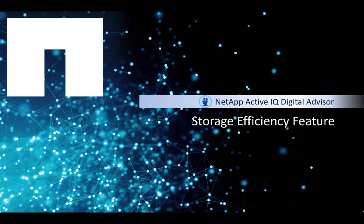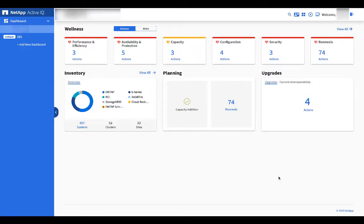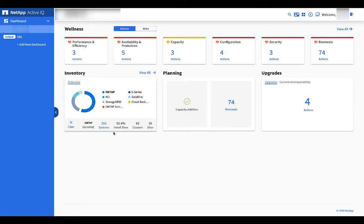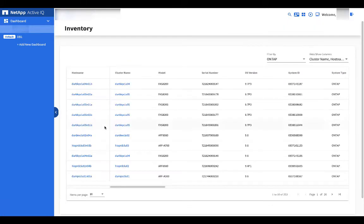This video will cover monitoring storage efficiency in Active IQ. Storage efficiency is at the node or cluster level. To get there, click on inventory and then select the node or cluster you'd like to look at specifically.